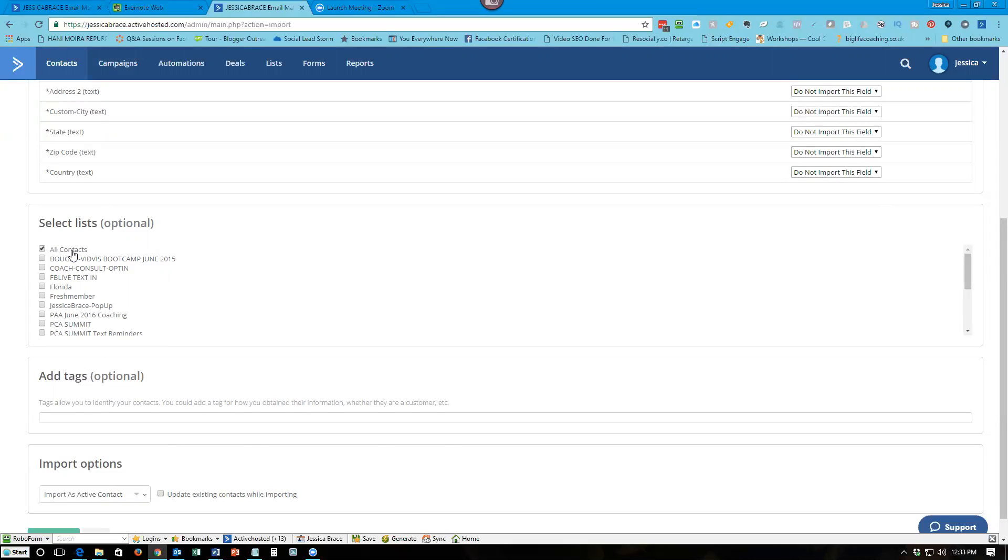For example, I have one main list which is all contacts, and then they go in and I can say anyone who bought my boot camp but did not attend my YouTube live. So I can go in and segment those people based on the tags that they have in their account. So it's a little bit different than other email systems because you have one main list.